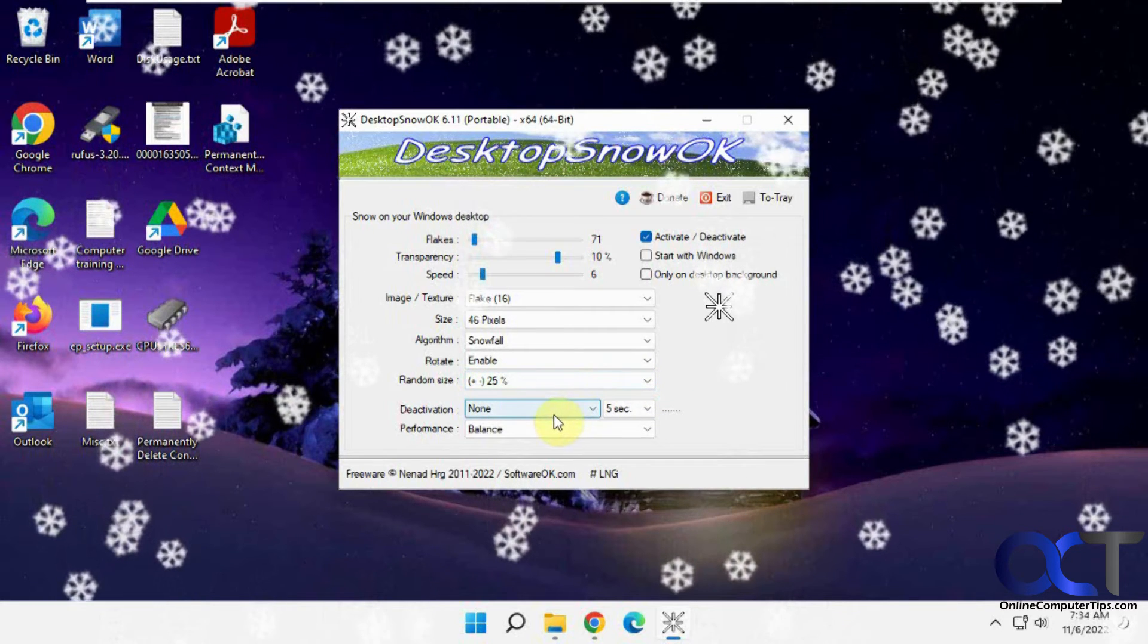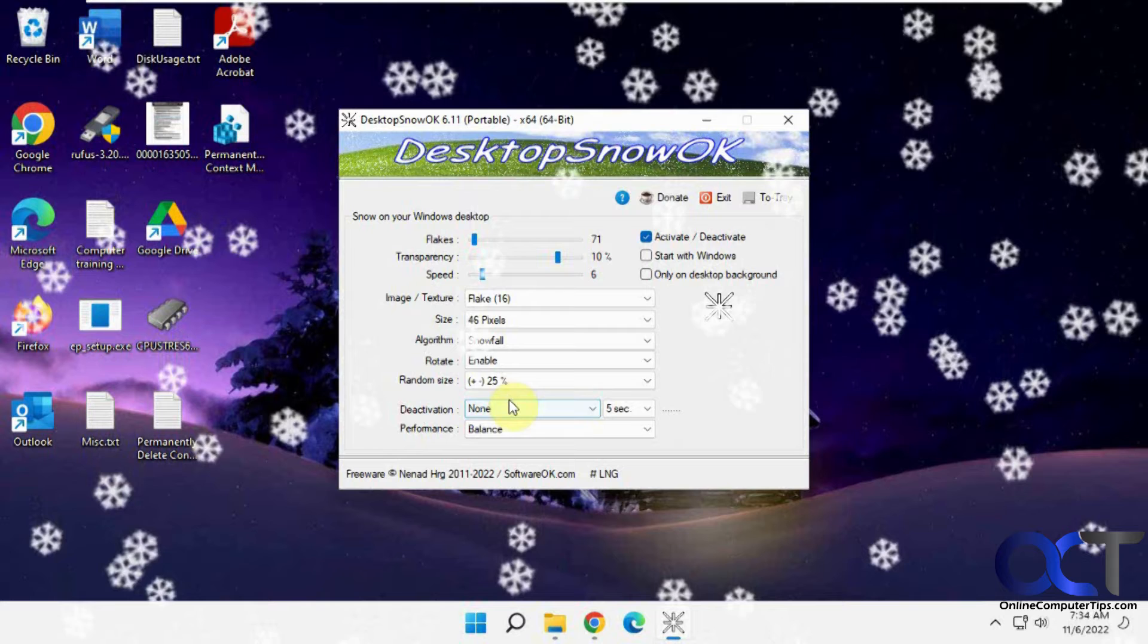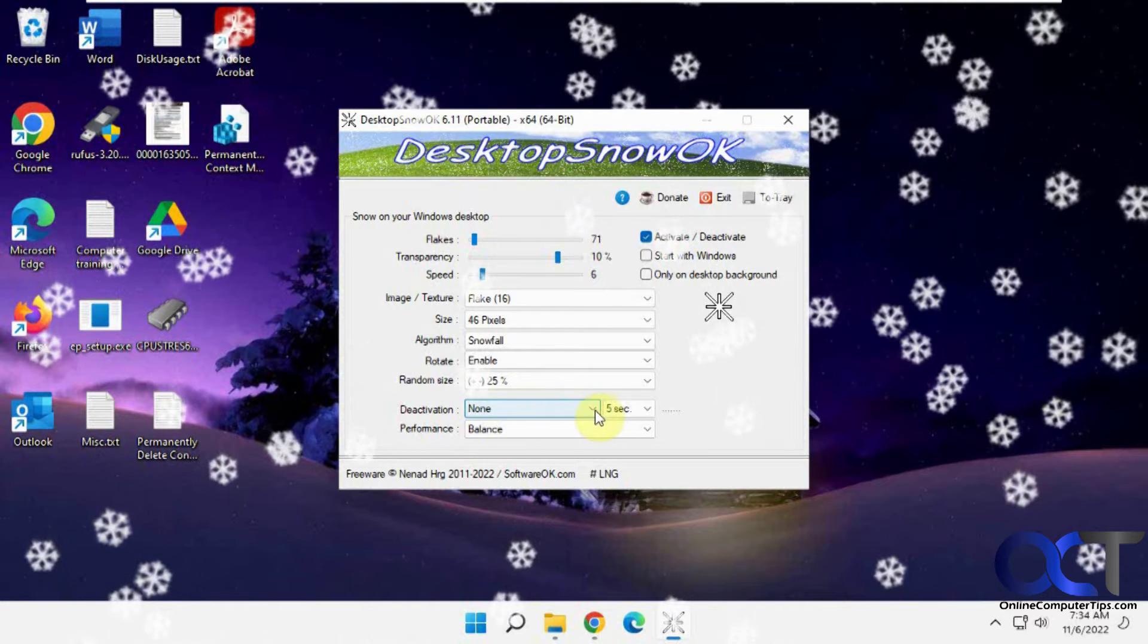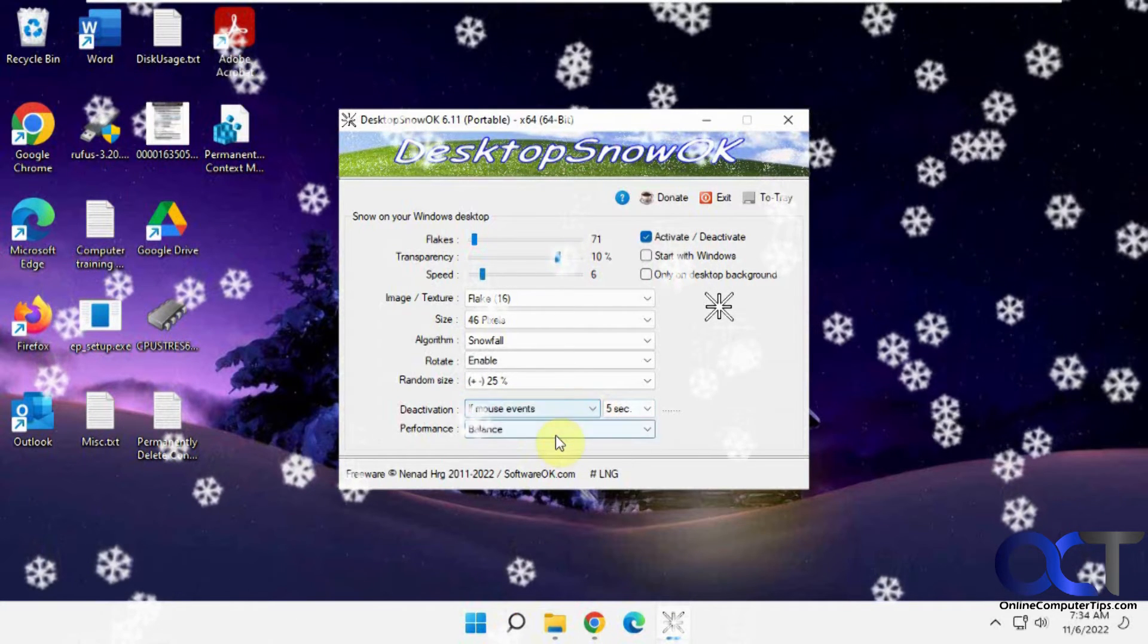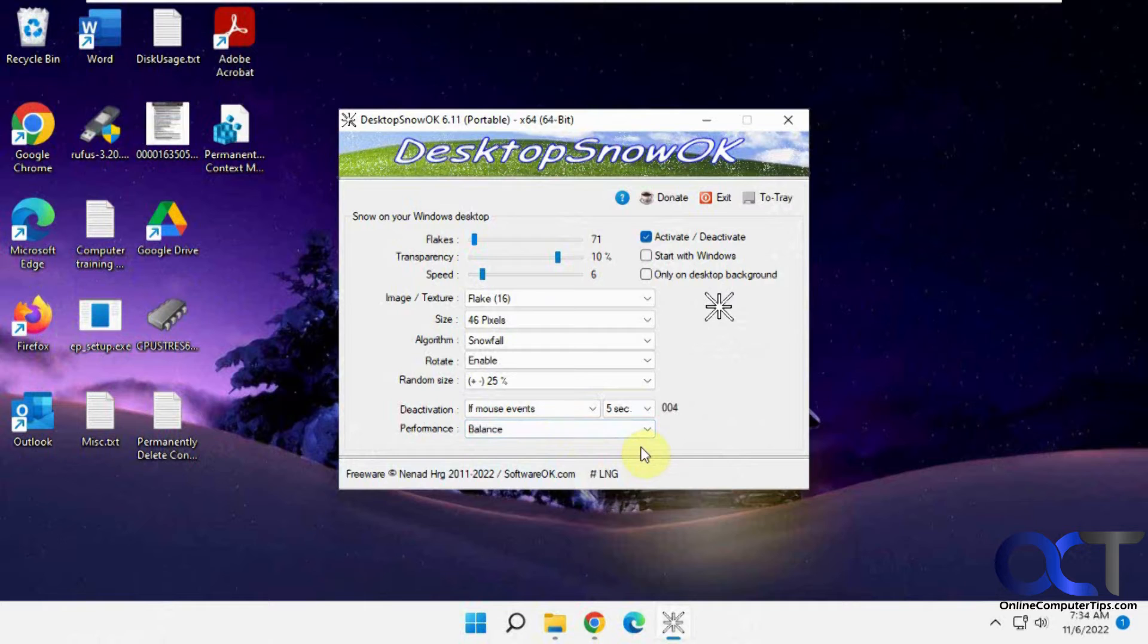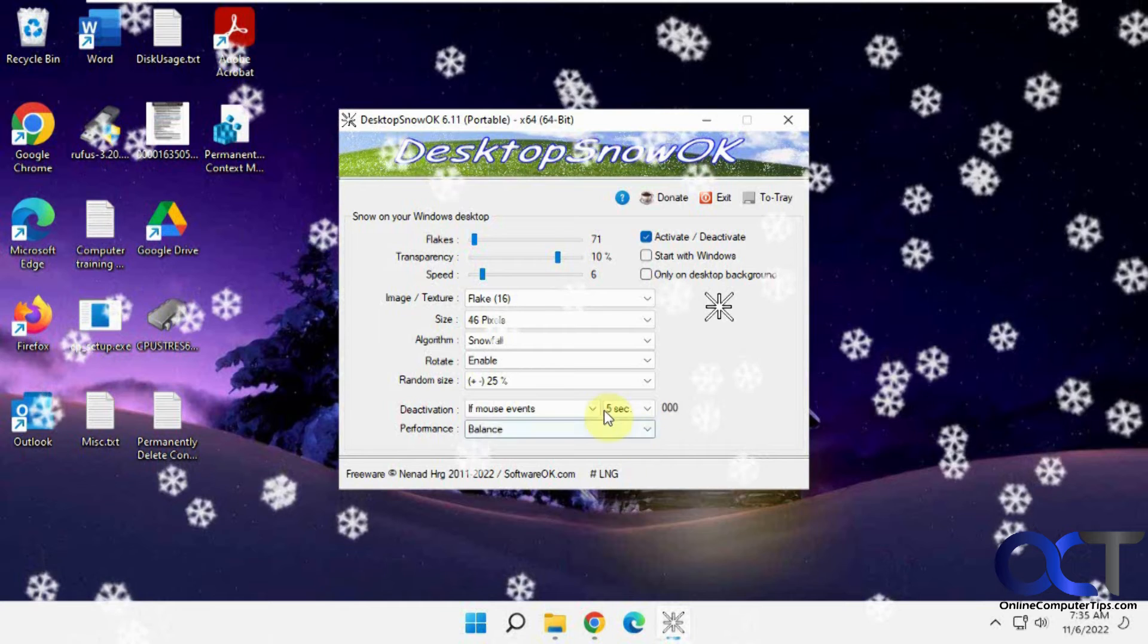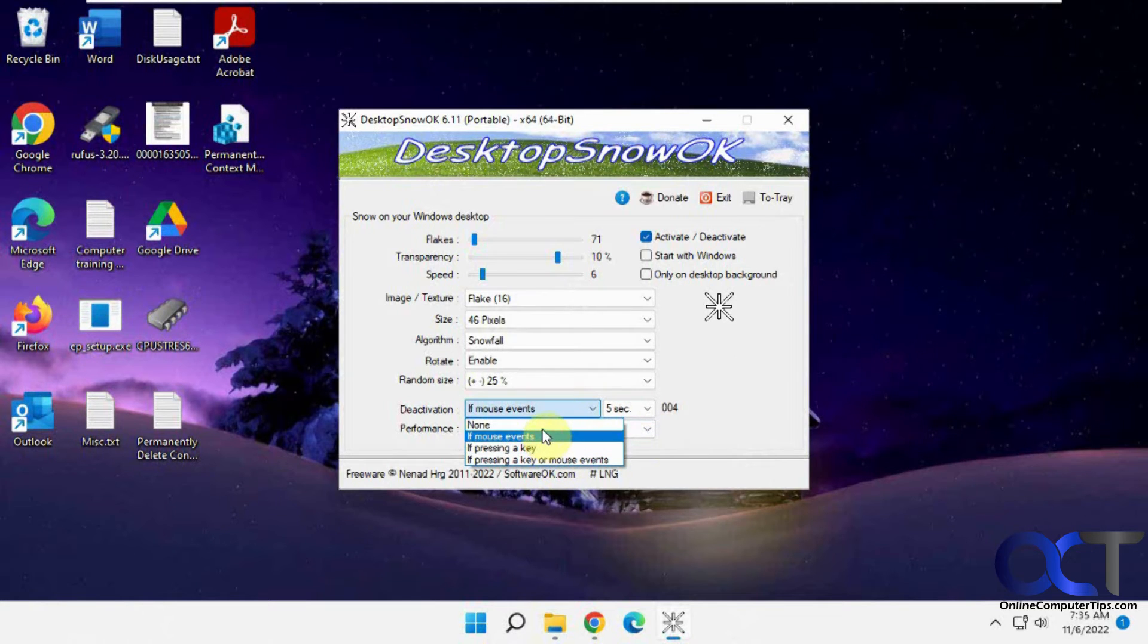So let's say you only want them going when you're not touching your mouse. You could have it on mouse events. So if you touch the mouse, it's going to stop. And then five seconds later, it'll come back on. And then you could do it for pressing a key or key or mouse.